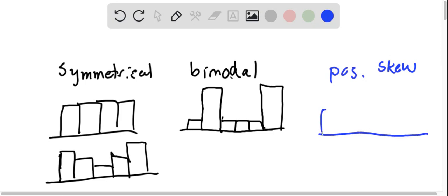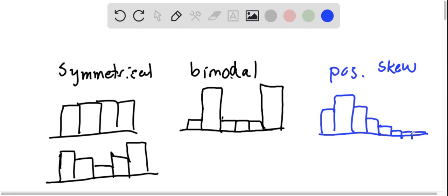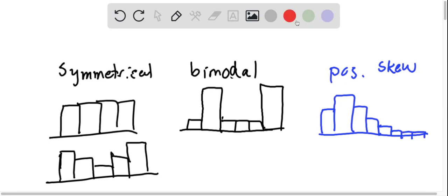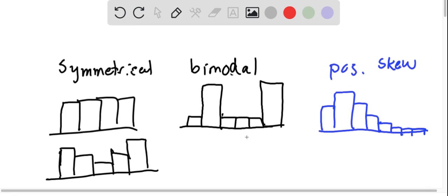But it's not symmetrical. The tail of the graph is pulled to the right, as opposed to negative skew.